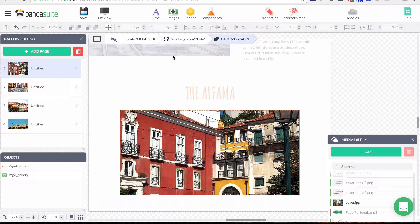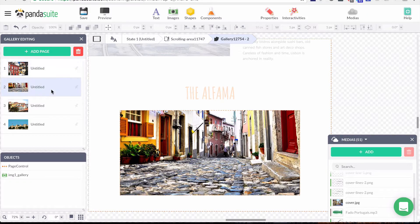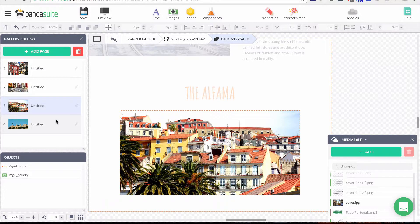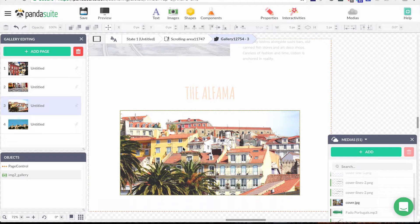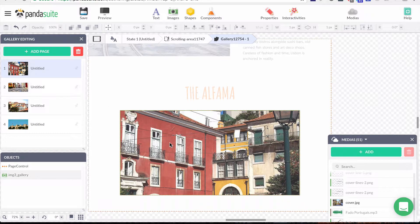Now I'm inside my gallery — you can see above: 'State 1 > Scrolling Area > Gallery'. On the left side you can see all the pages created for my gallery. I chose four images, so four pages were automatically created, each containing one image, automatically adjusted to the ratio and size of the gallery I created.